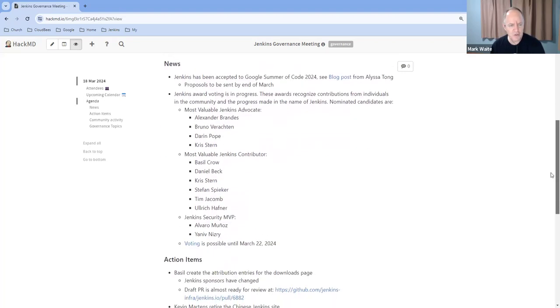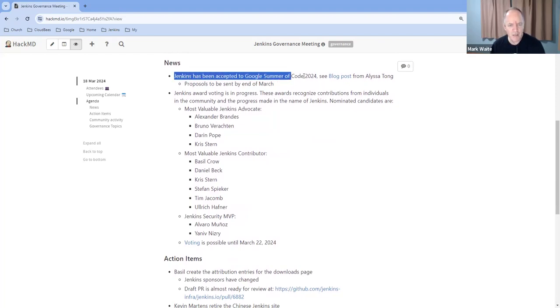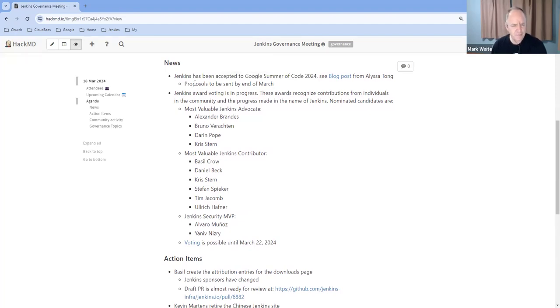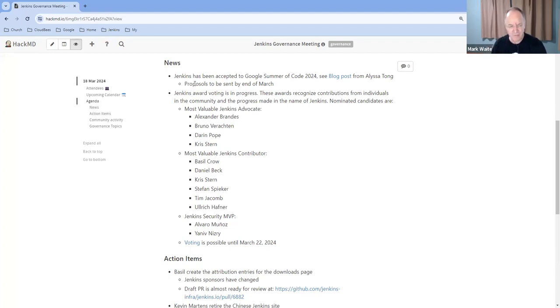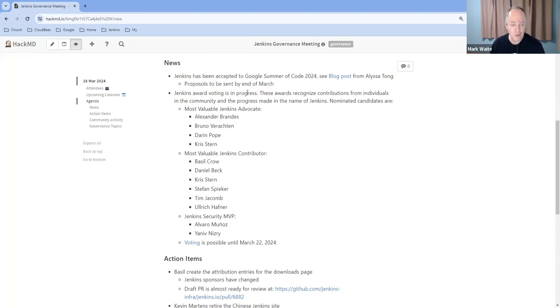On news, Google Summer of Code, we're very near the submission deadline for proposals by the candidates. I think that's sometime late March or very, very early April. Just be aware that Google has opened the submissions now, so candidates can submit their proposals.